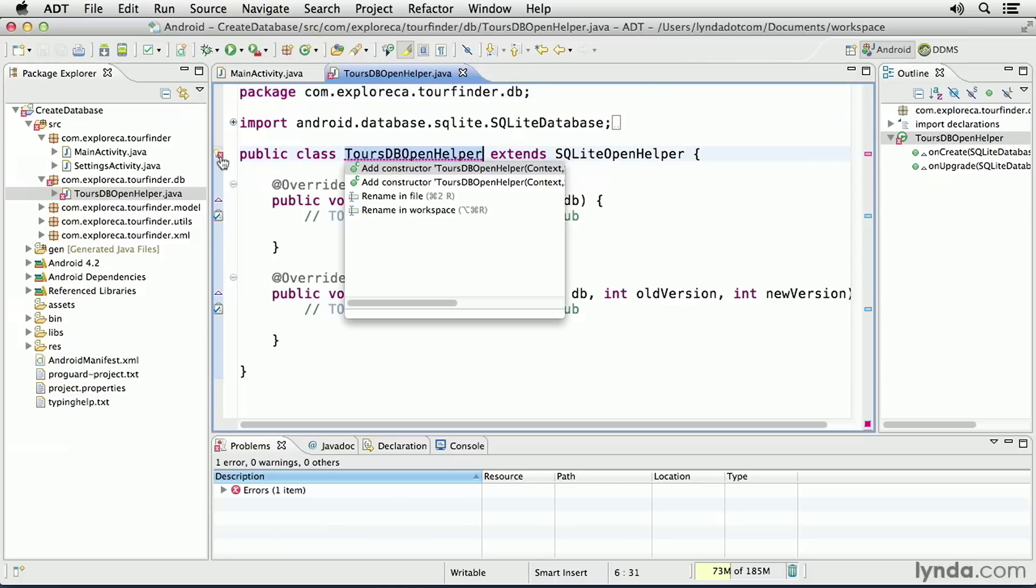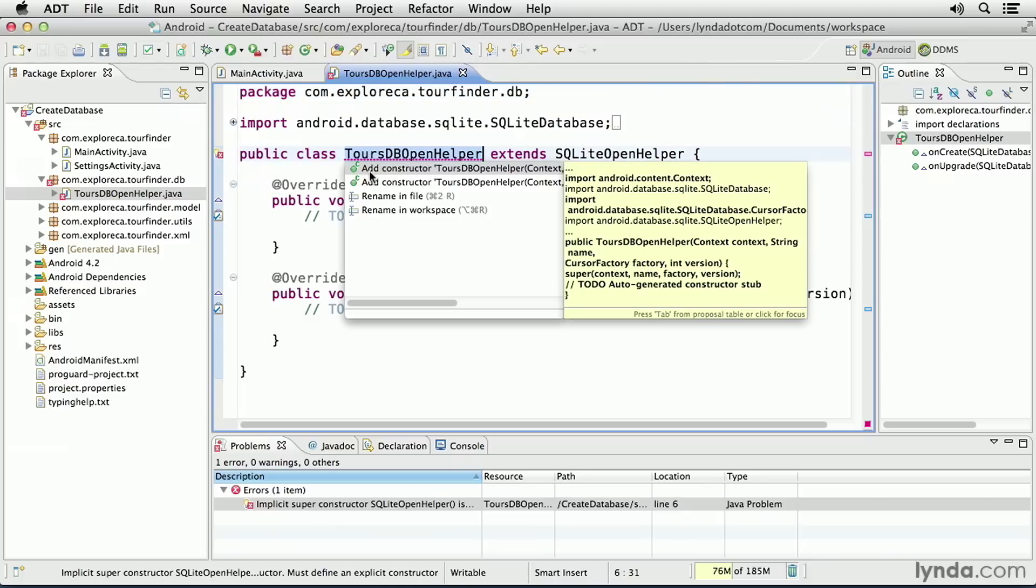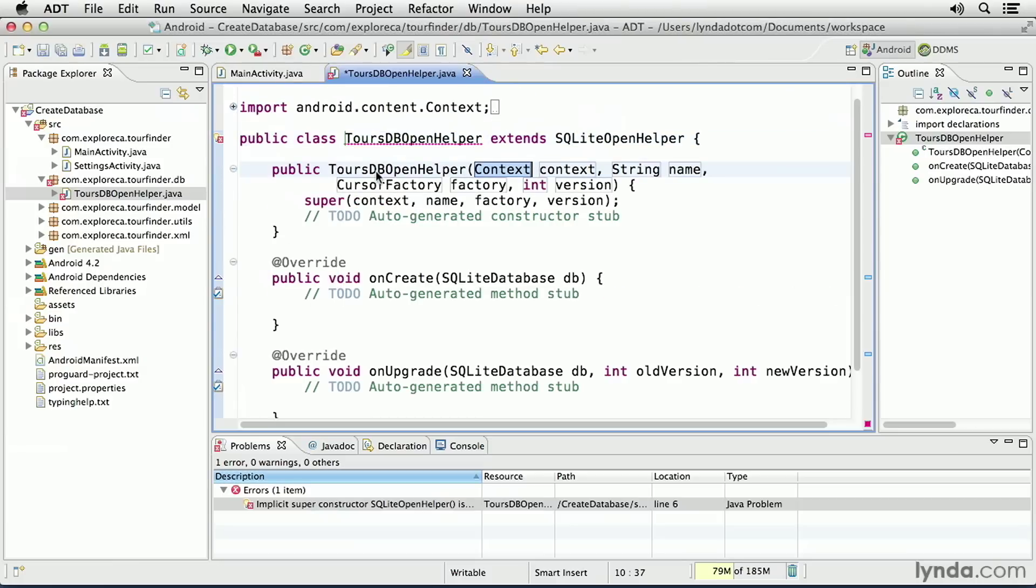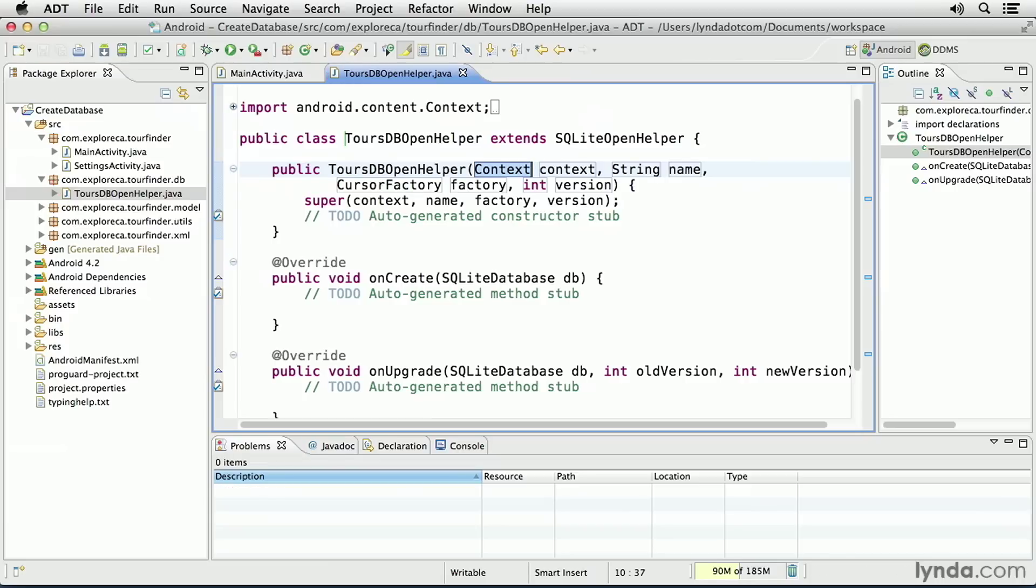I'll click on the icon, and I'll choose the first quick fix to add a constructor method with four arguments. I'll come back to that constructor method in a moment, but for now I'll just save my changes and make sure that the errors go away.